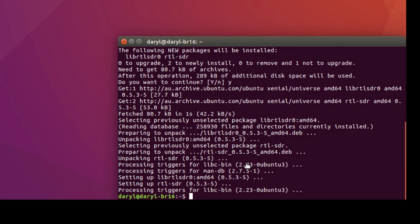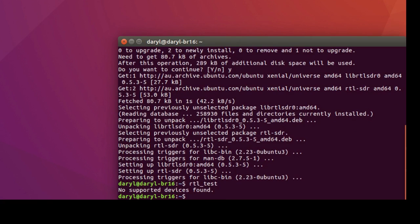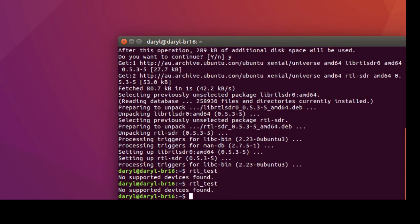So that's it. To test if it's working we go rtl_test. It's not found. It's not working. Oh, of course! I'm really on the ball, aren't I? I forgot to plug it in.